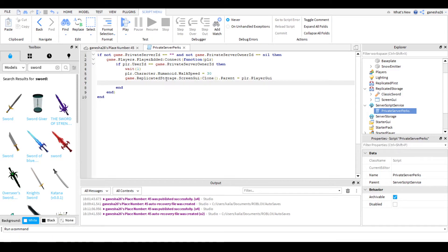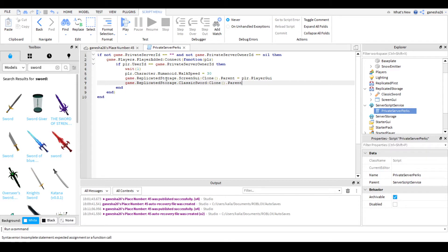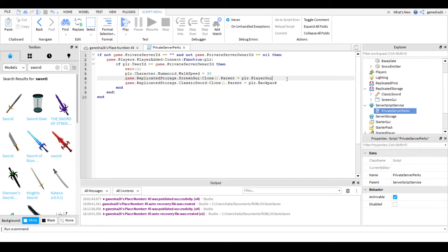clone.parent is equal to plr.player GUI. That's just going to make it so that it gives it to the player. Okay, so now we've got to do our tool. So we're going to do game.relocated storage.classic sword clone.parent is equal to plr.backpack. Okay, so that should work just right.